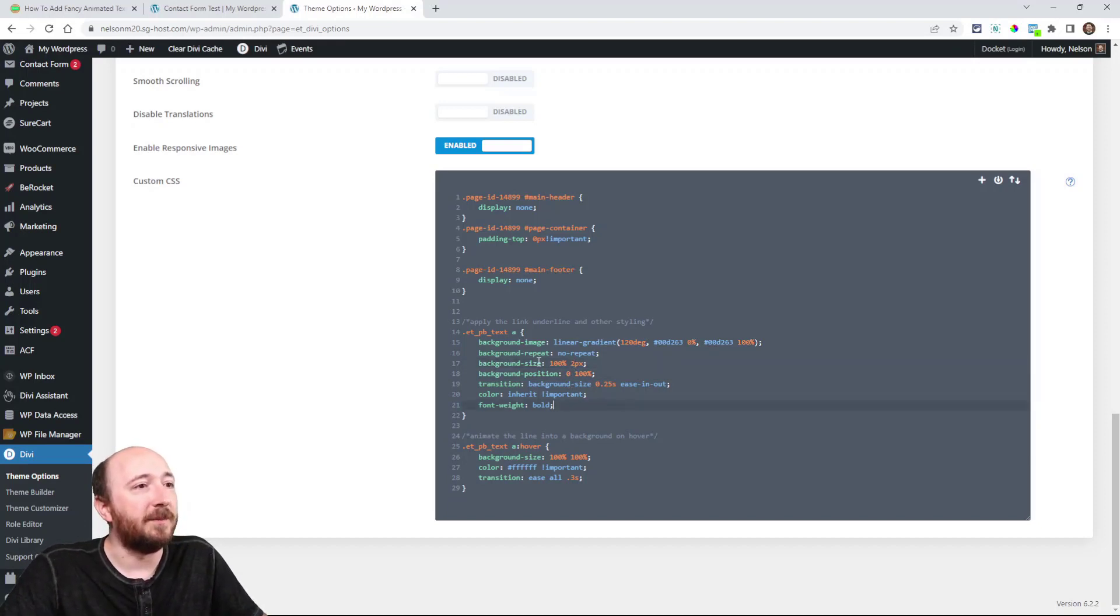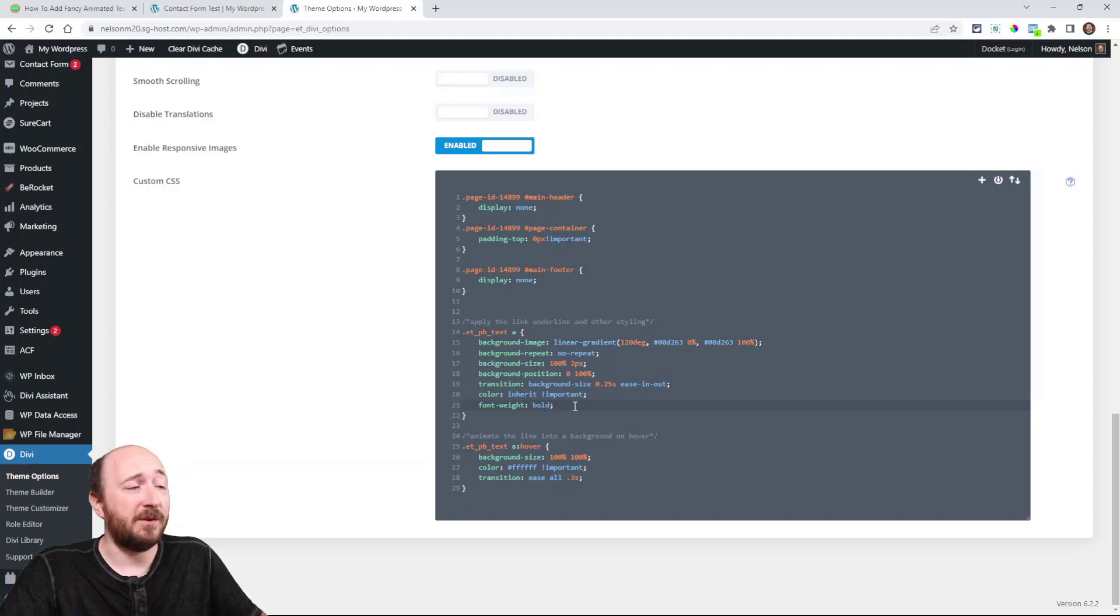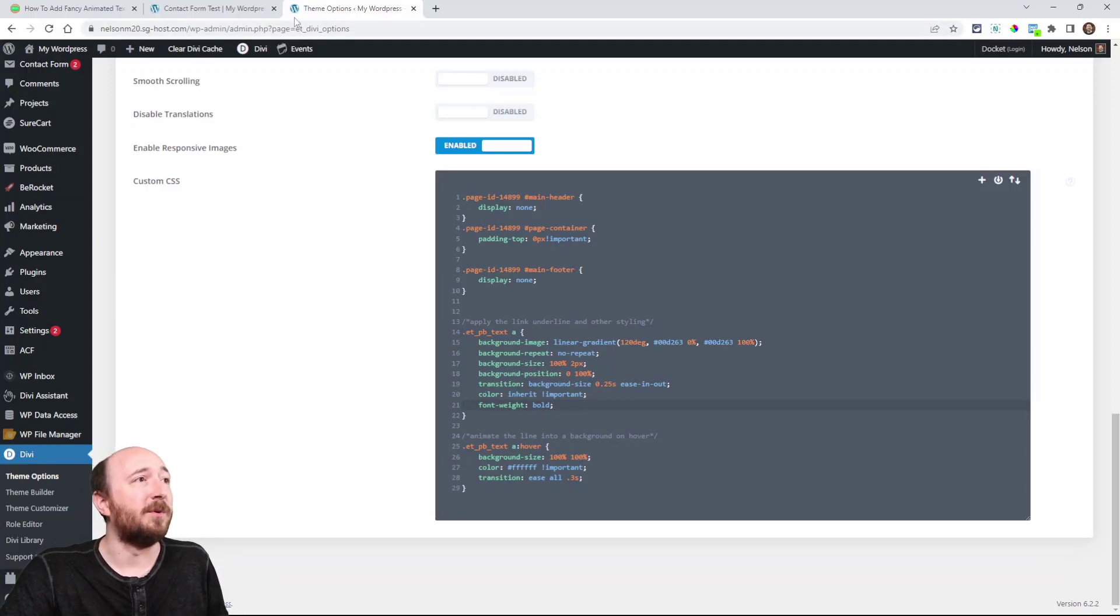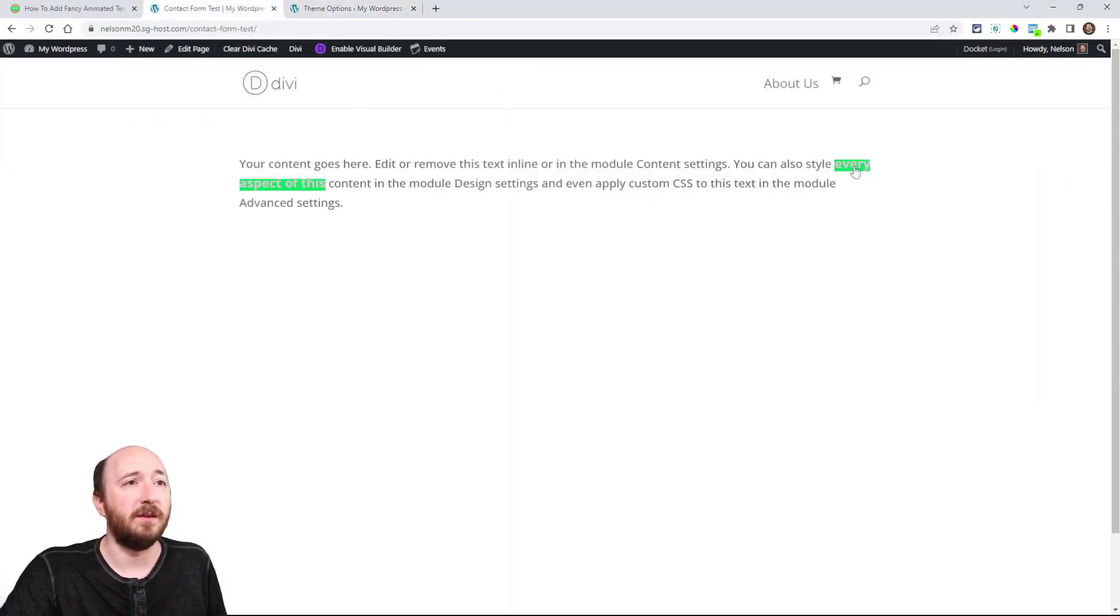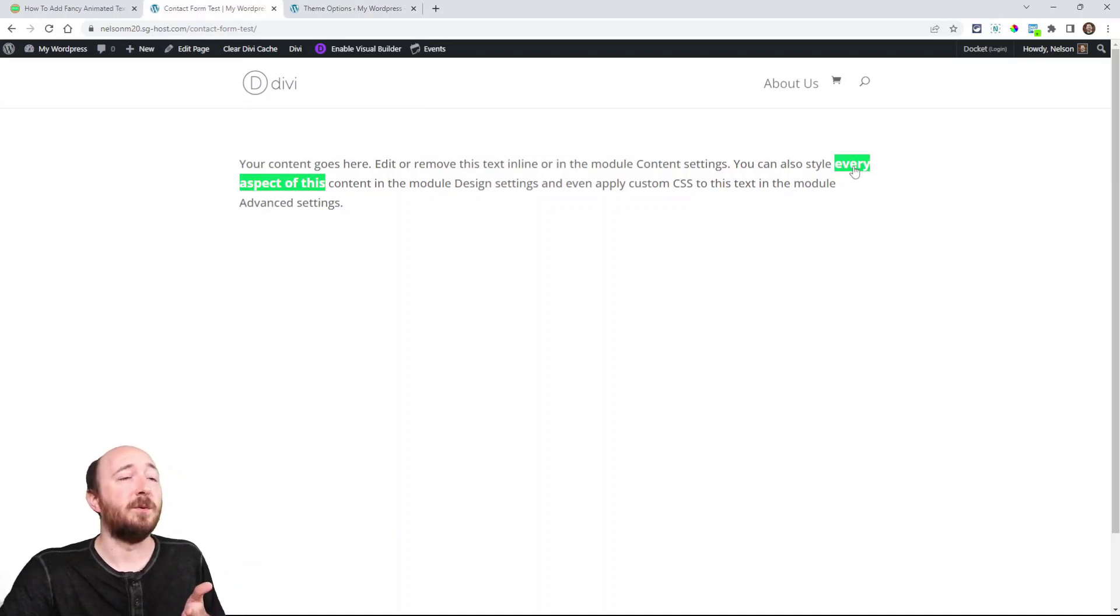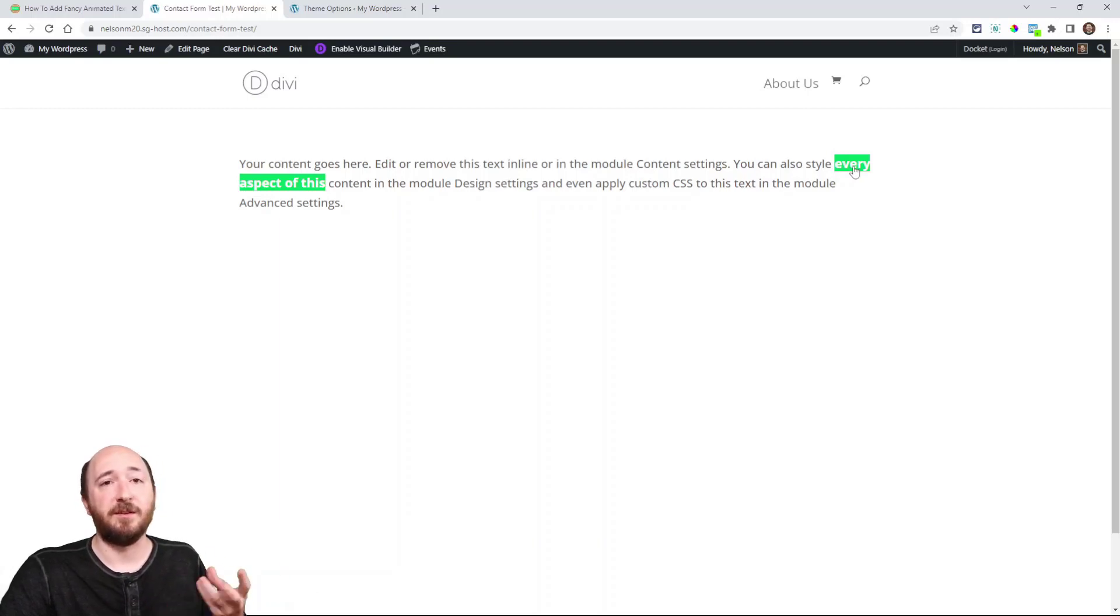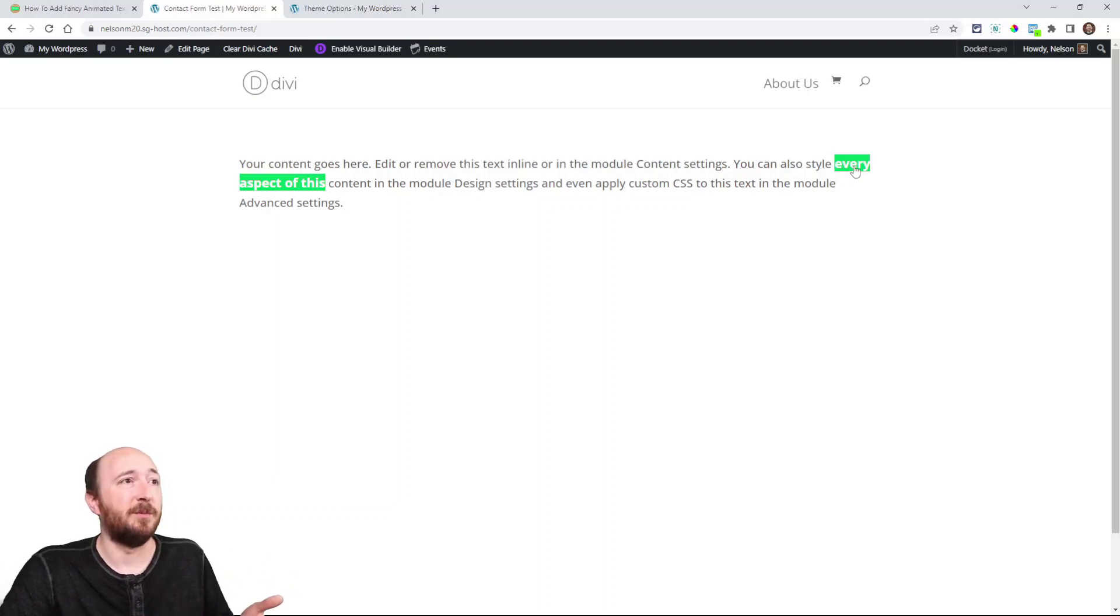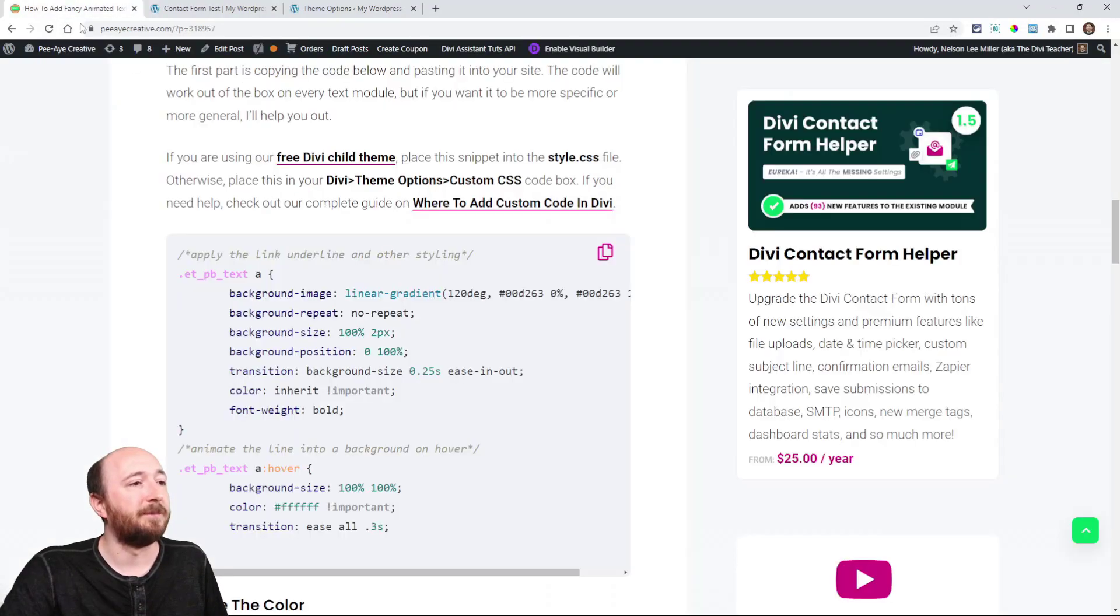And then you could change the transition speed, the font weight. We're actually making the color inherit, and then font weight bold. So you can see that here. See how it turns white? Because you've got to be able to see it depending on what background color you're using. Now if you were using, I don't know, like a light yellow or something, you may want the text to remain like a dark color or even a darker color. Make it like pitch black when you hover over it, something like that.